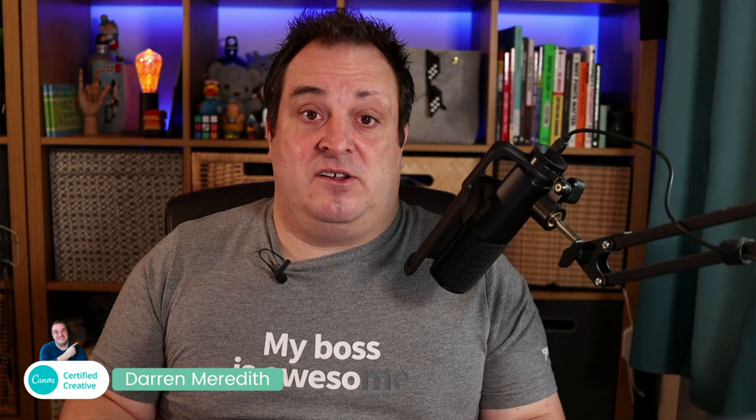For those of you that are new here, my name is Darren Meredith. I'm a Canva certified creative and on this channel I help you create better content using Canva. I'm a Canva creator myself. I create templates and you can check out the links all in the description down below.